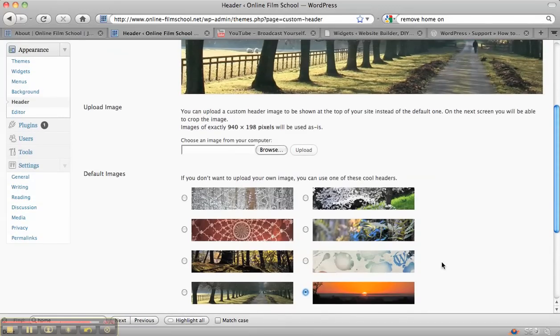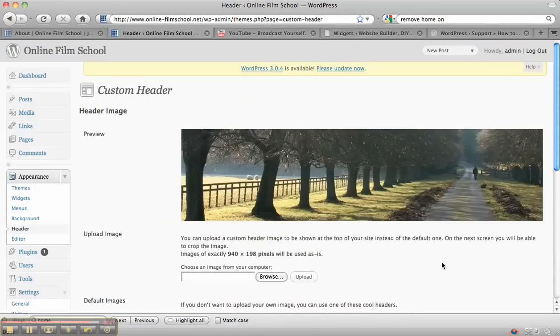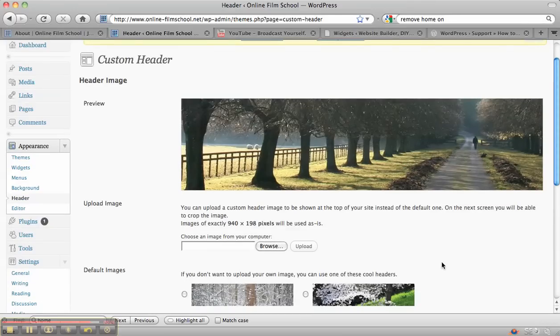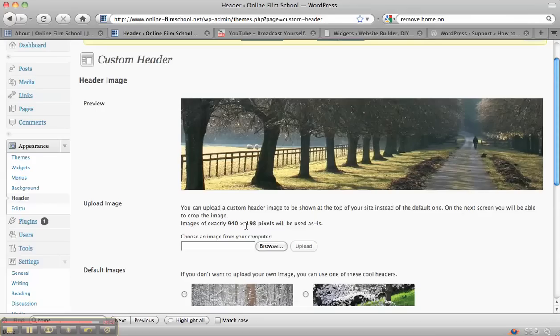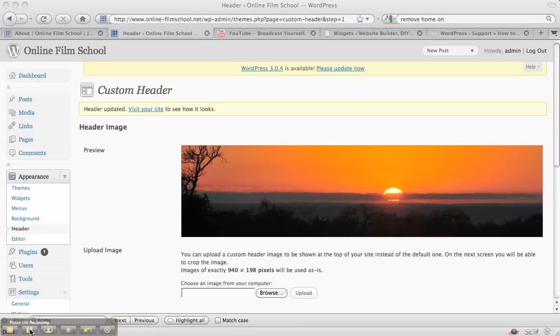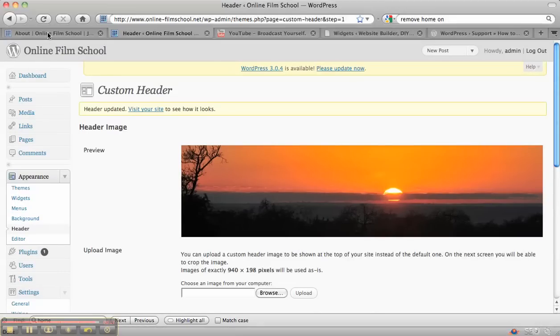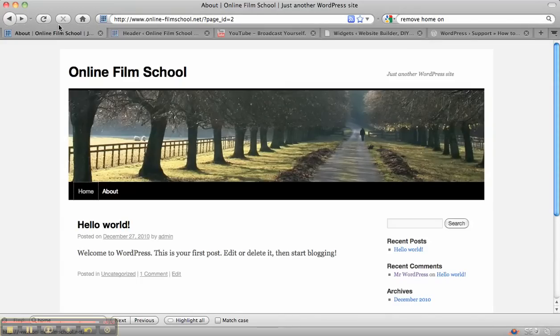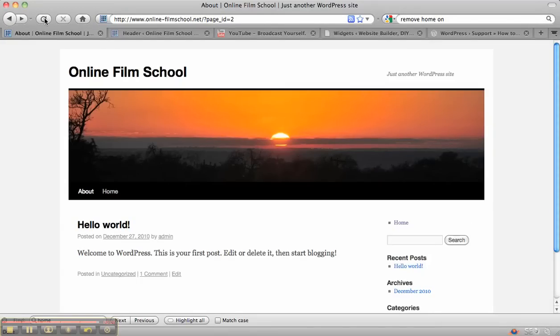When we save the page, that will now be saved there. Otherwise, if you want to upload your own image for the header, you can do that as long as the image is 940 by 198, then it will fit exactly there. So now I've saved that header image. If we go back to the actual site and click on refresh, you can see it now has a different image in there.